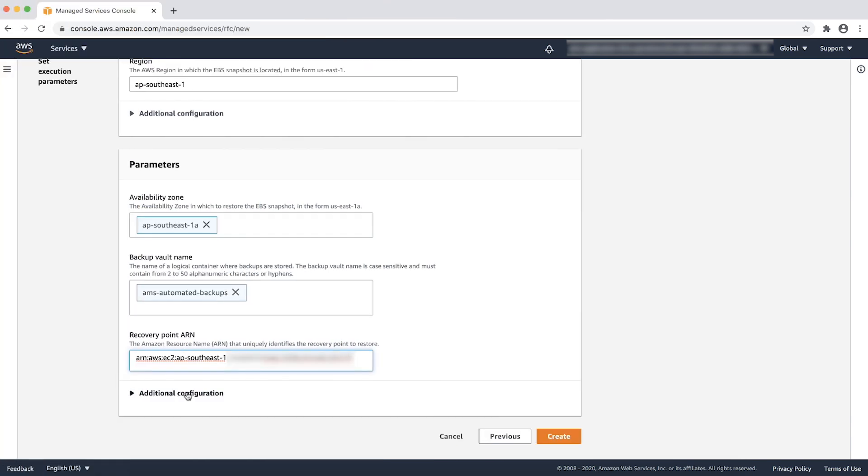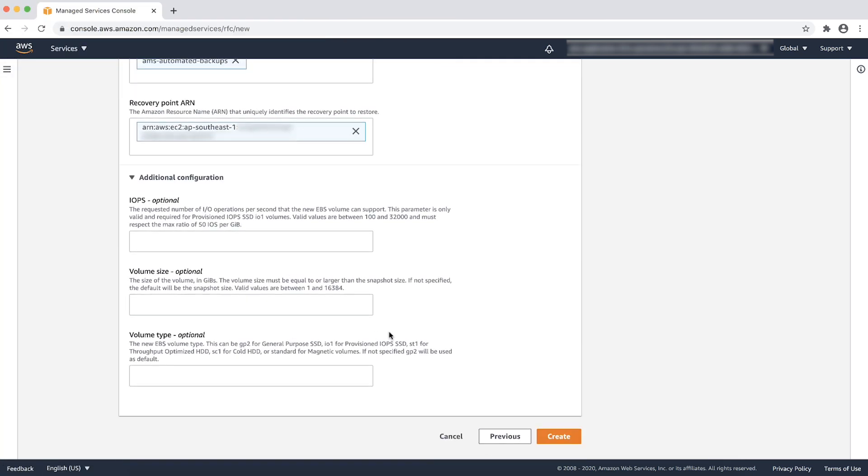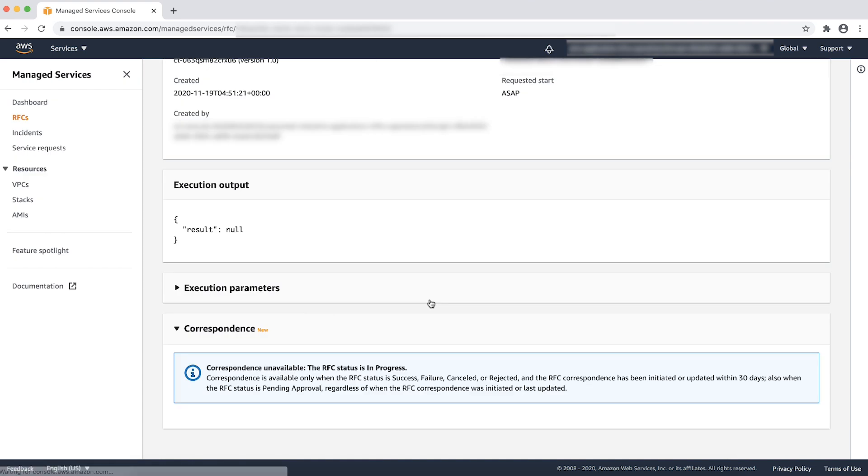On this page, you can fill additional configuration details pertaining to the service type. For an Amazon EBS volume, you can provide the IOPS, volume size, and volume type. Then click on create.